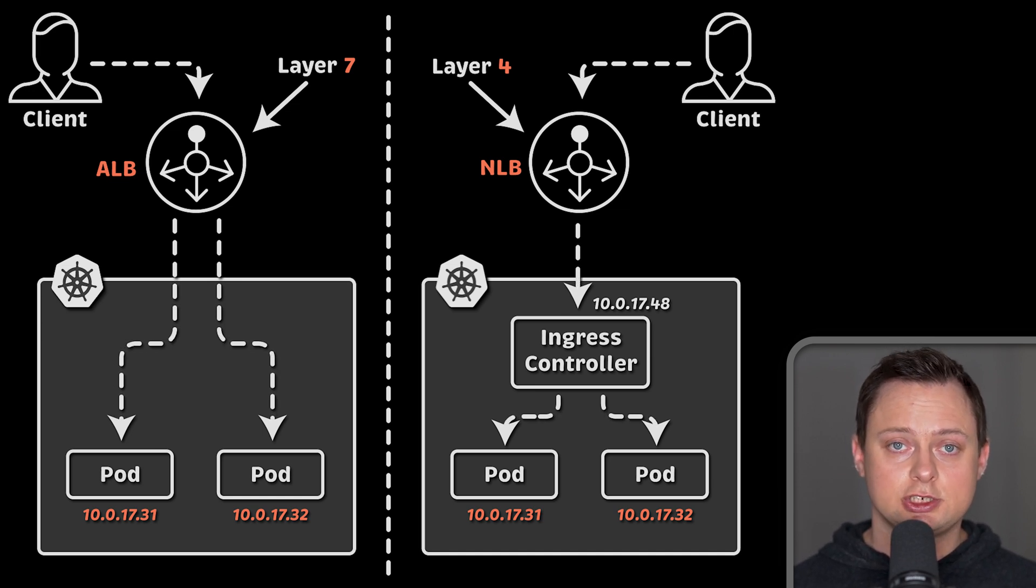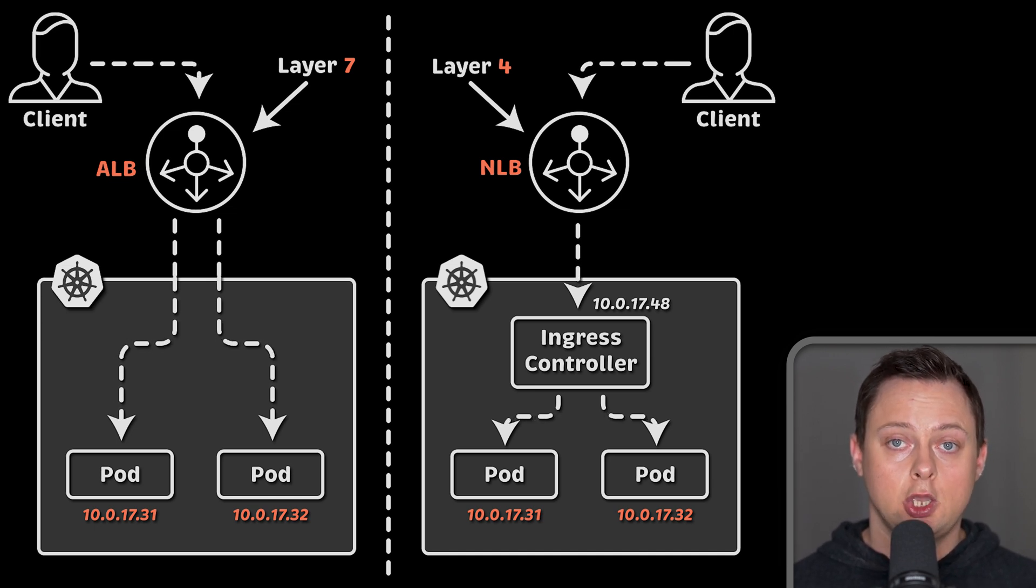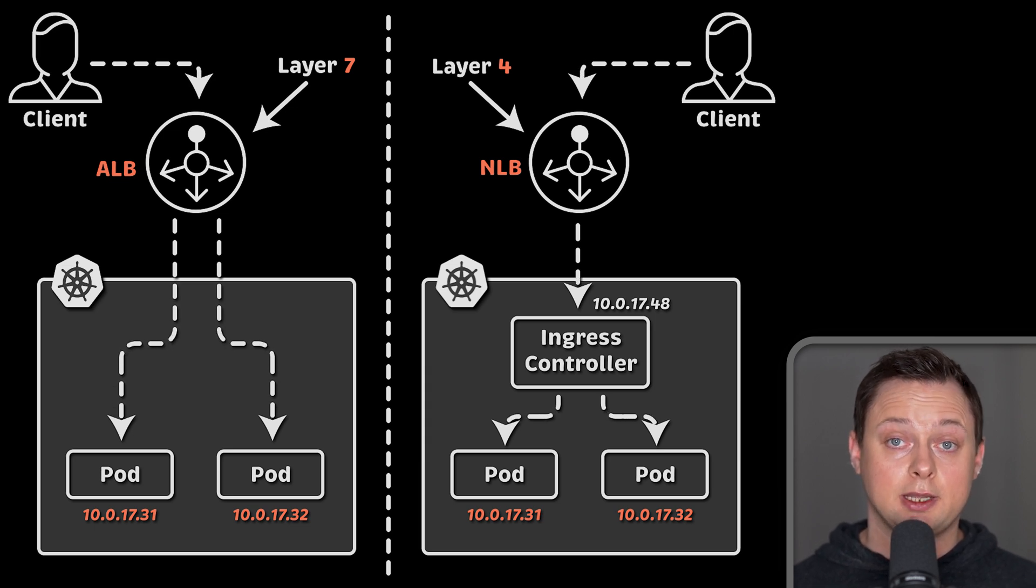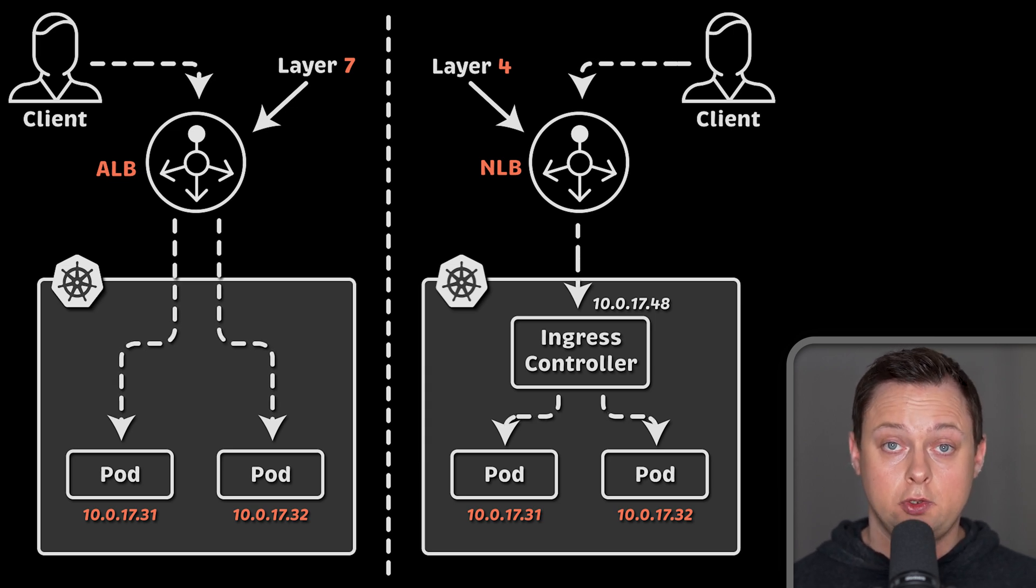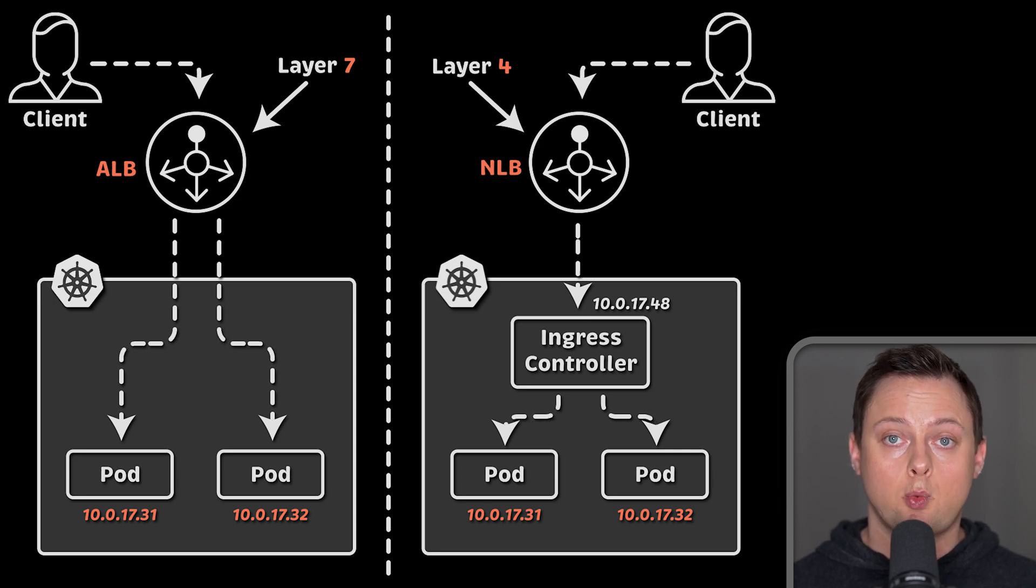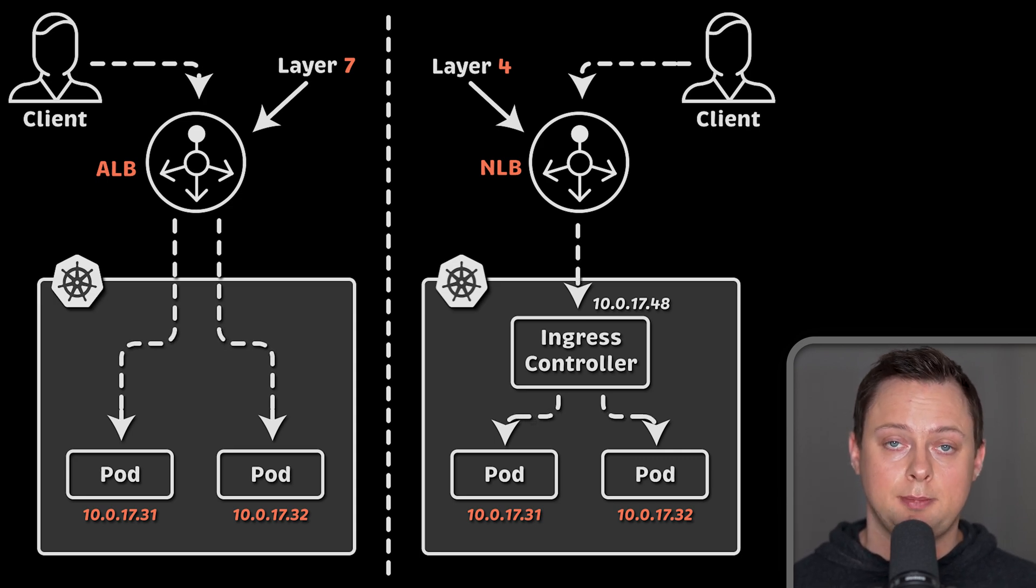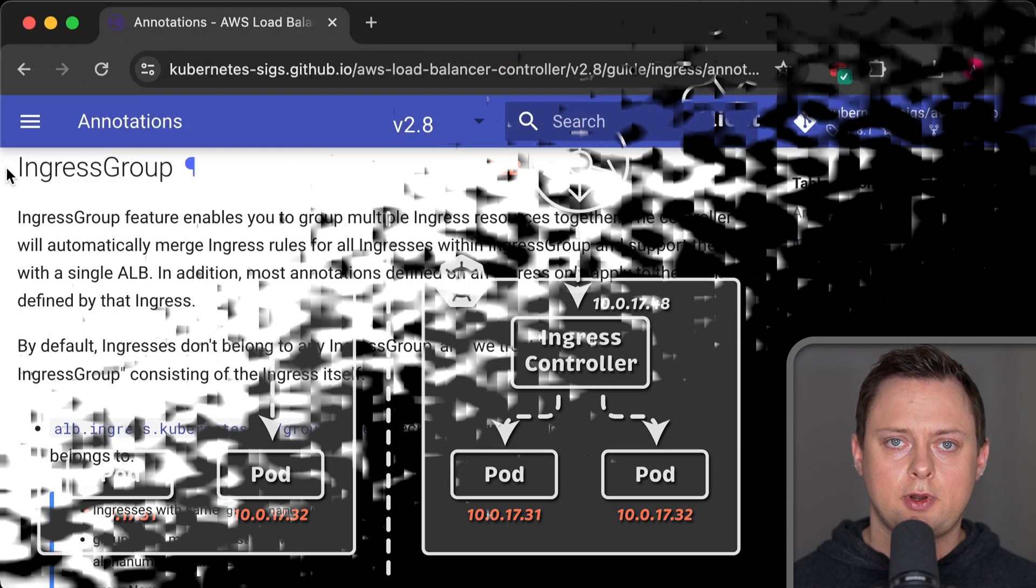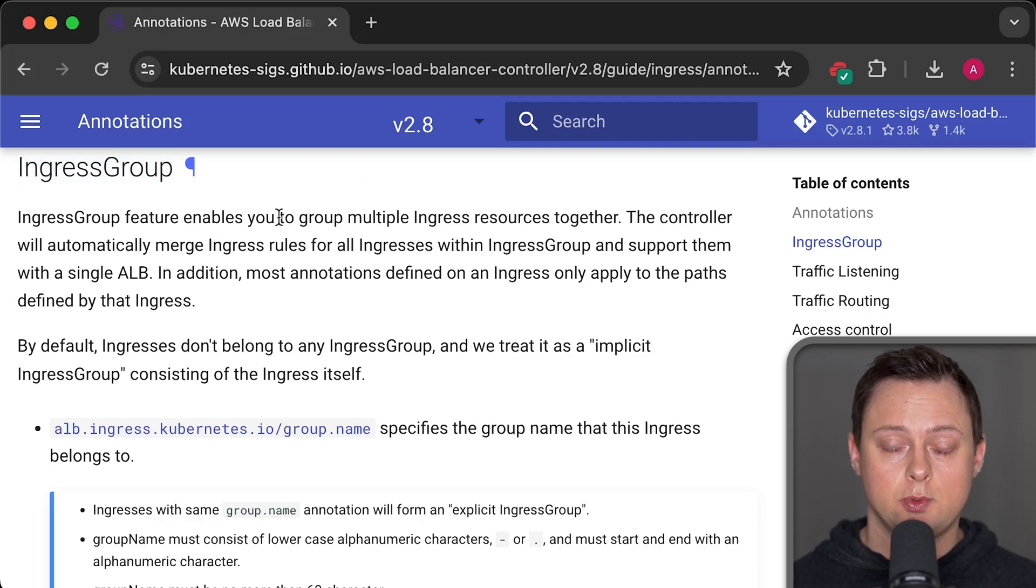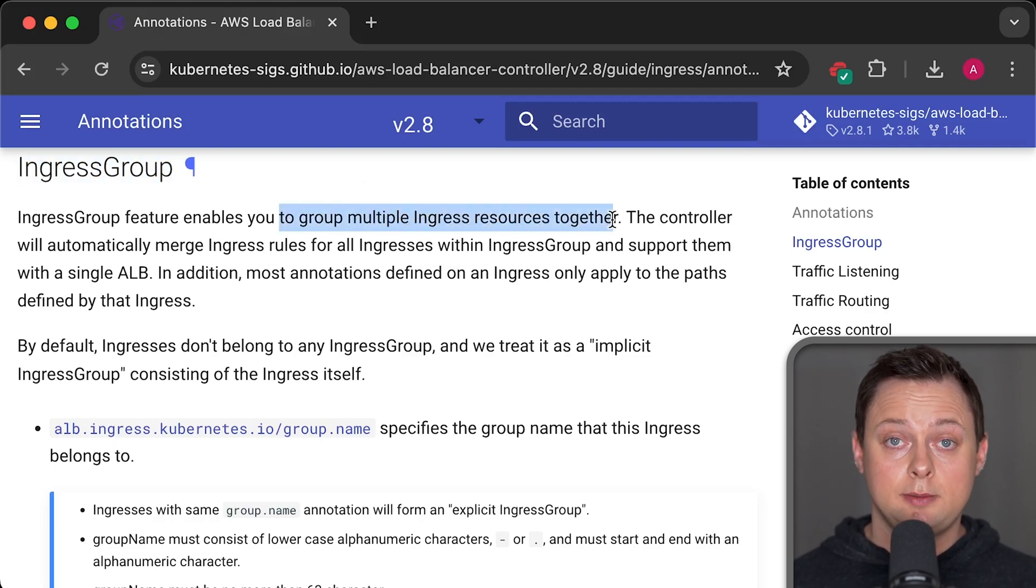Also, when using a traditional ingress such as nginx, we share a single load balancer across applications inside Kubernetes. If you use AWS load balancer controller, it creates one application load balancer per ingress. There are some workarounds, but in production, you would most likely stick with that approach.